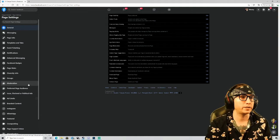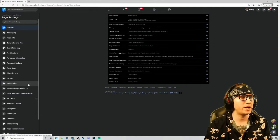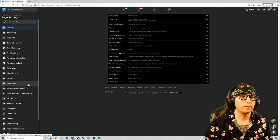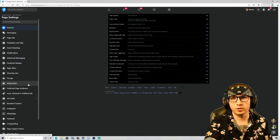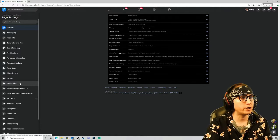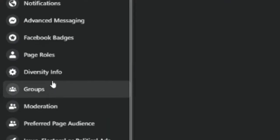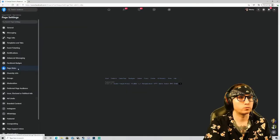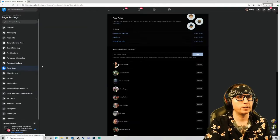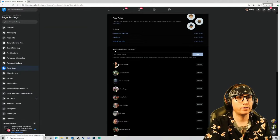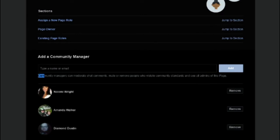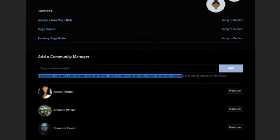But for a chat moderator, you're actually gonna go up just a little bit right here to page roles. Once you select page roles, you're gonna see this section right here that says add a community manager. That, my friends, is the chat mod role. Right here below that, it says community managers can moderate chat comments, mute or remove people who violate community standards, and see all admins of this page.